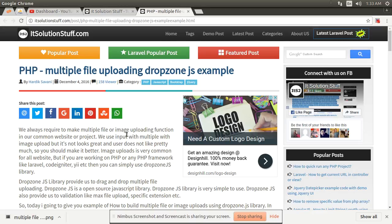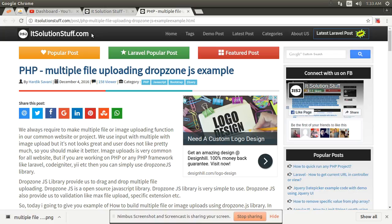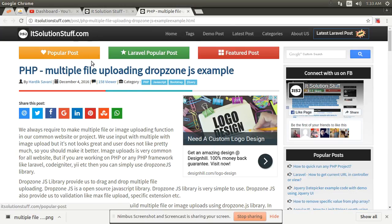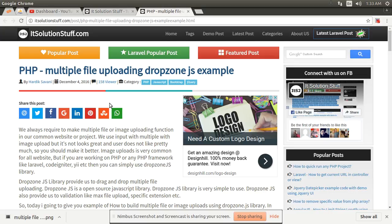In this video I will show you how to use Dropzone.js for multiple file uploading. First of all, I'll give some introduction for this site. This site is very useful for any type of PHP, Laravel, or JavaScript programming tutorial.